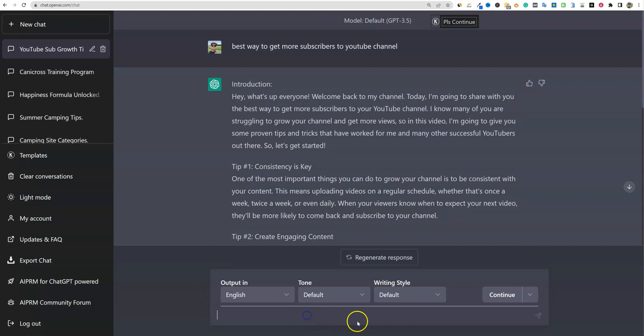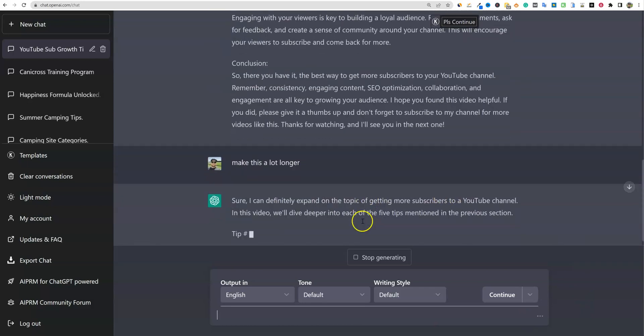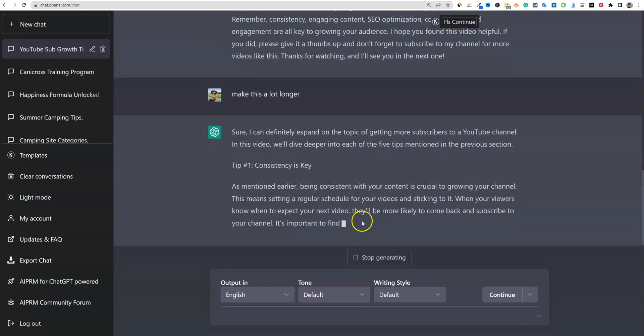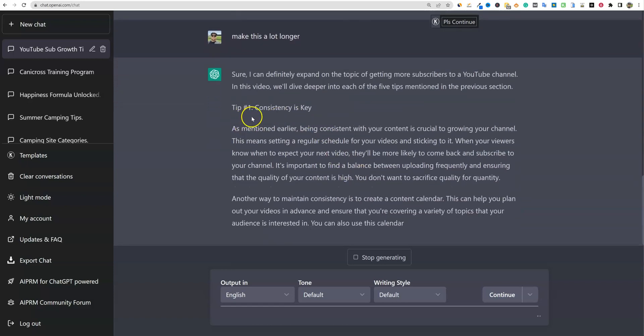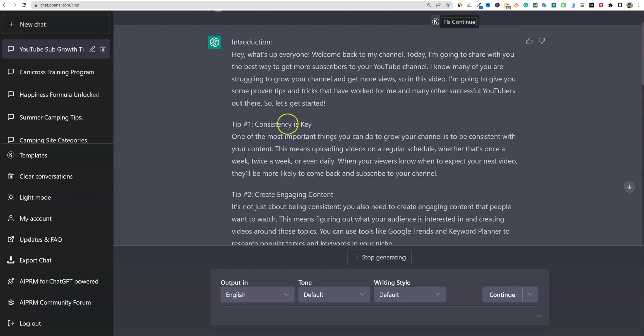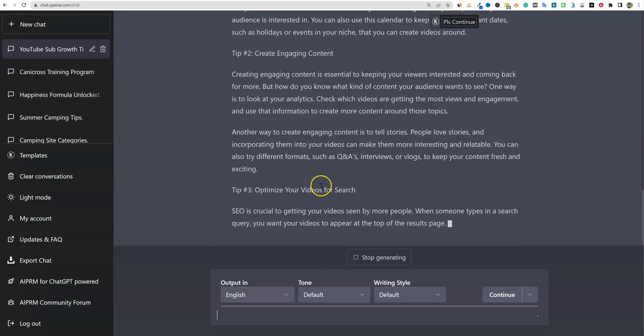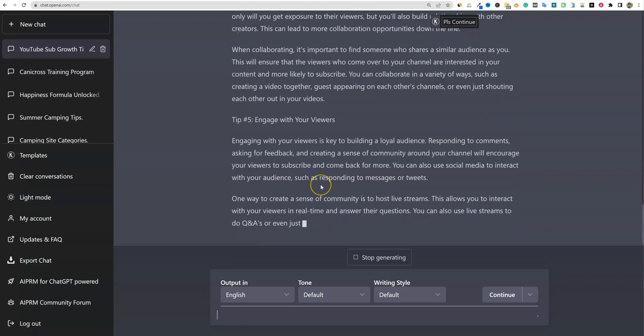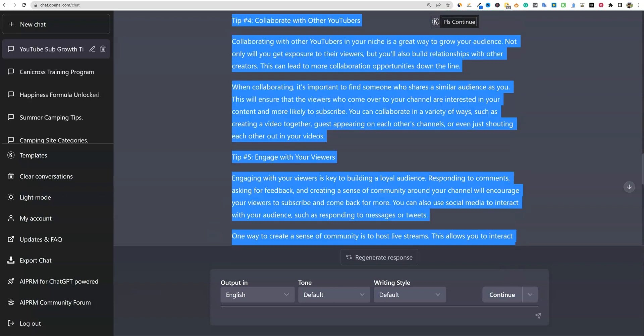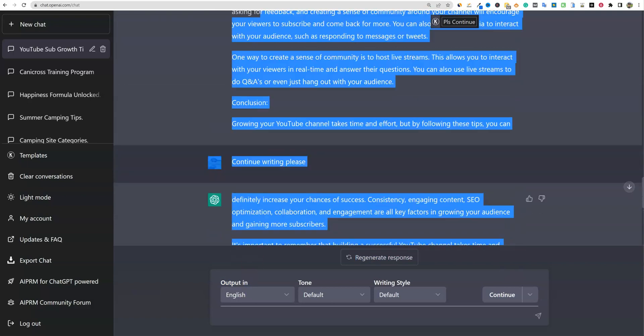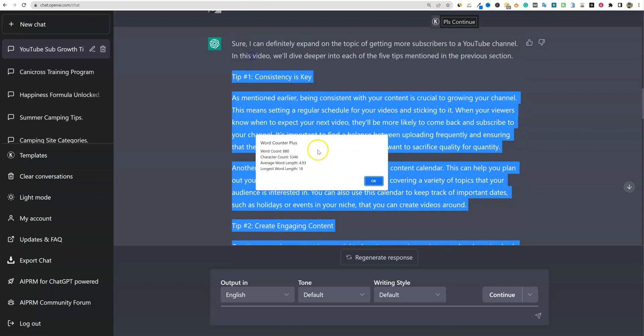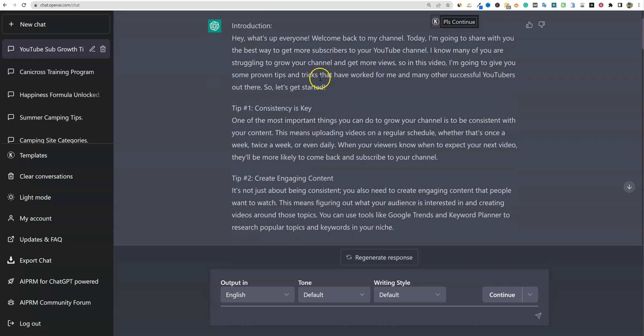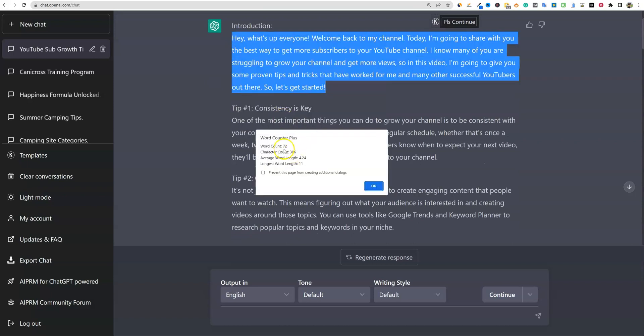So we're going to have to do some things to play around with this to get it to be longer. So we could come down here and say make this a lot longer. And it's going to go. And it actually said tip number one consistency is key. It jumped right into there and we'll just see what the difference is between doing that. So it's definitely expanding a lot more. So we didn't even get the conclusion on this one, but we're going to see how long this one is. So we were able to get it to 900 words plus we didn't even get the conclusion on there.